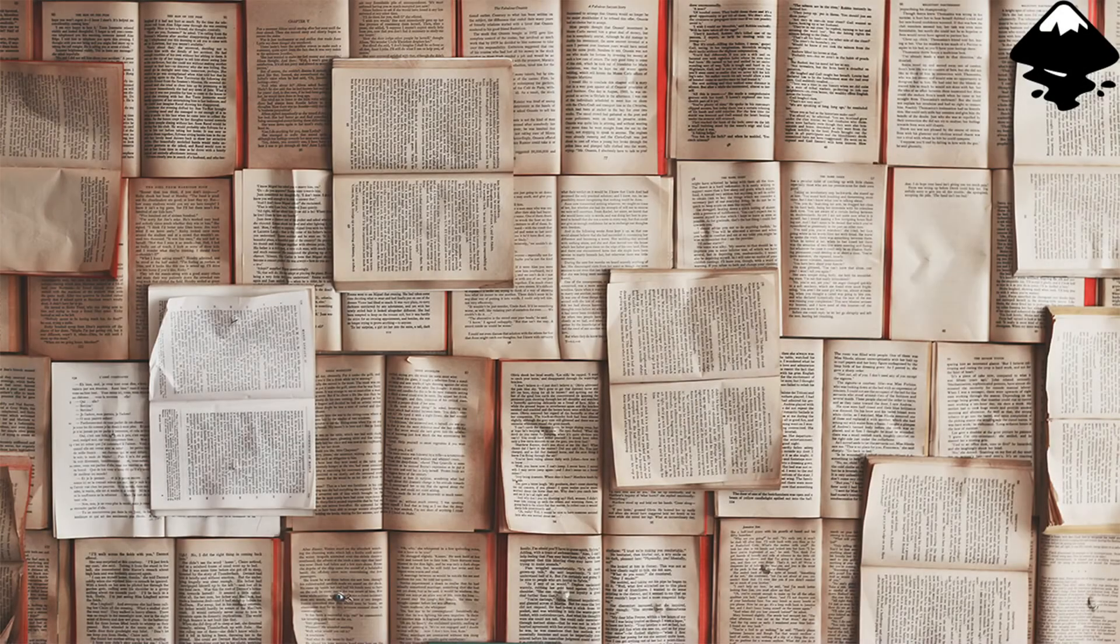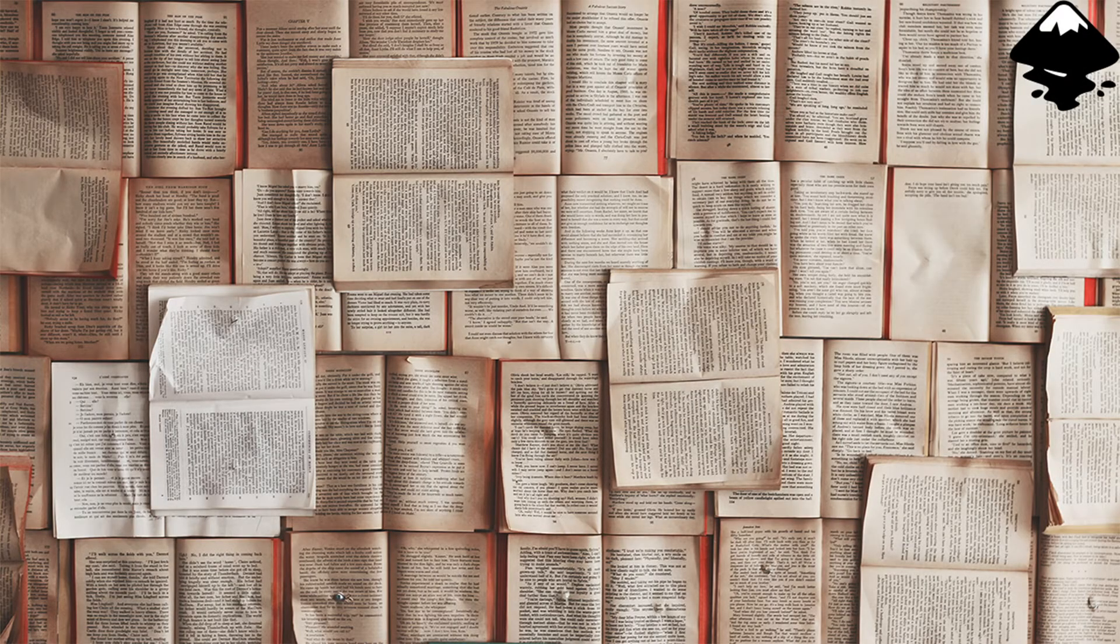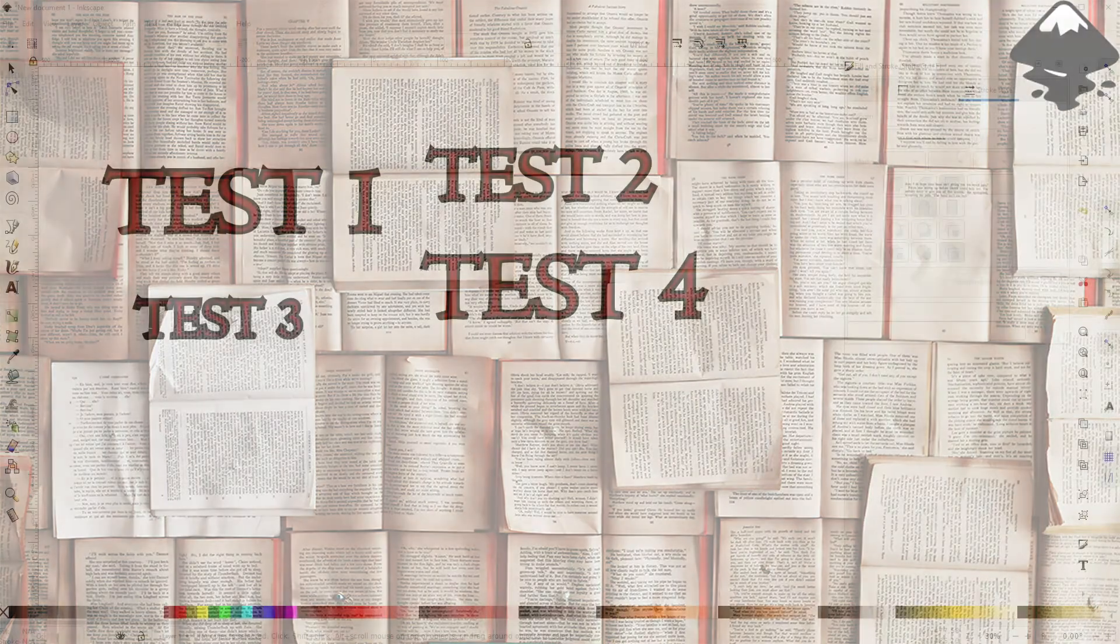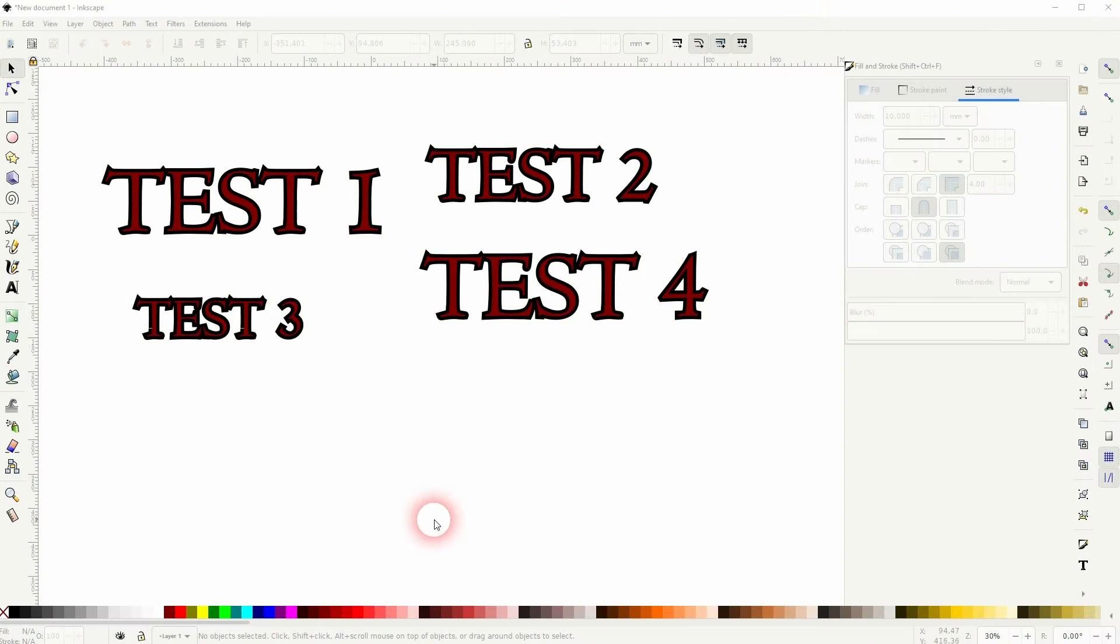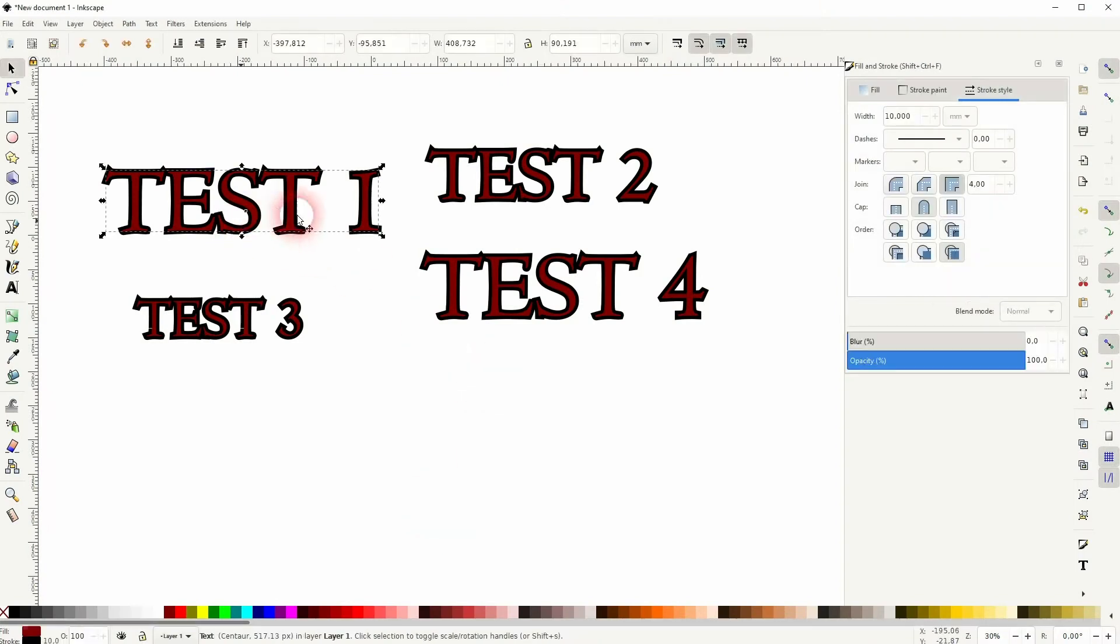Welcome back to learning Inkscape and this time I'm going to show you how to adjust all text elements in a project at once. Someone in the comments section asked me how to do that.